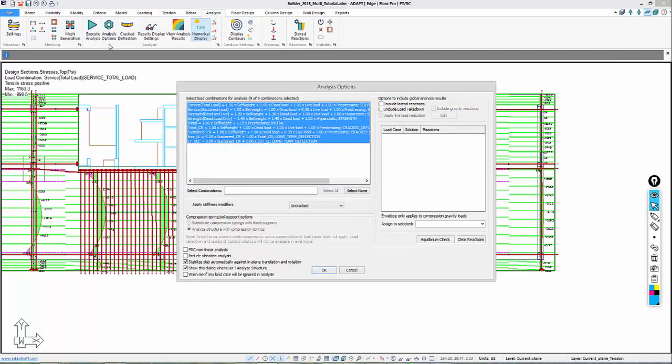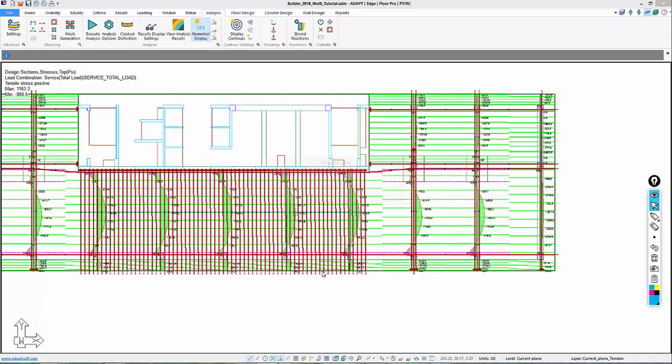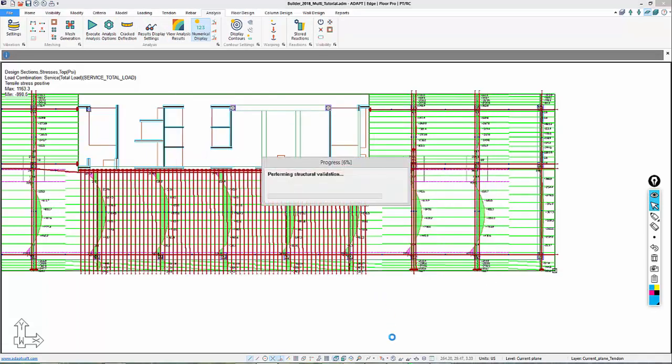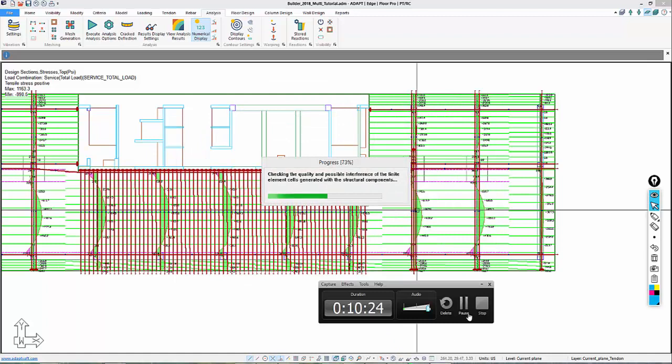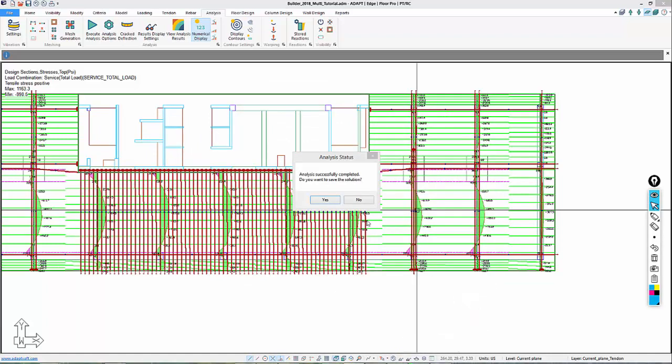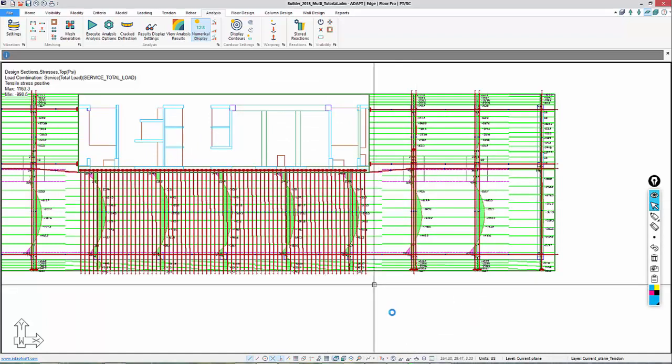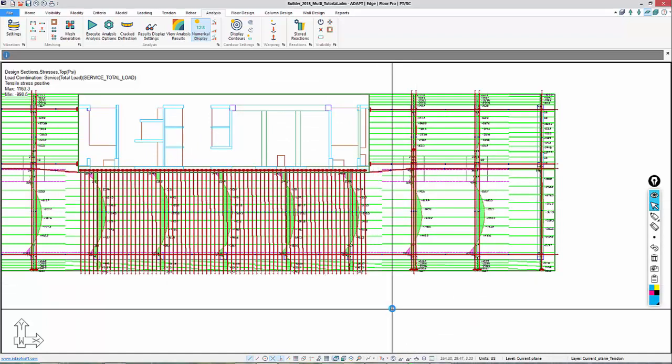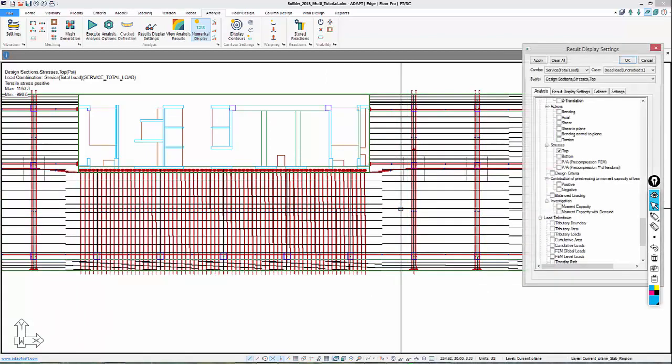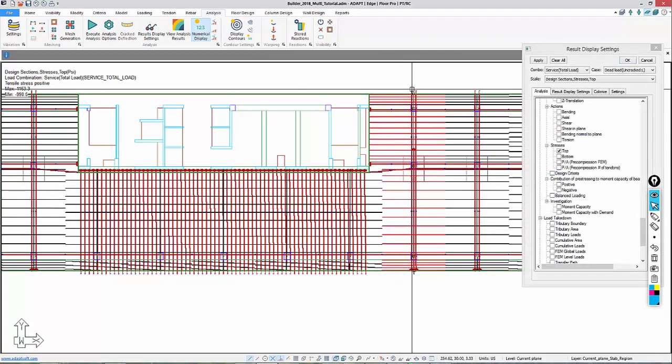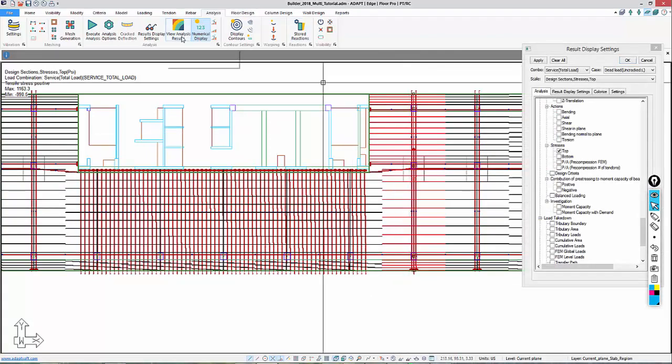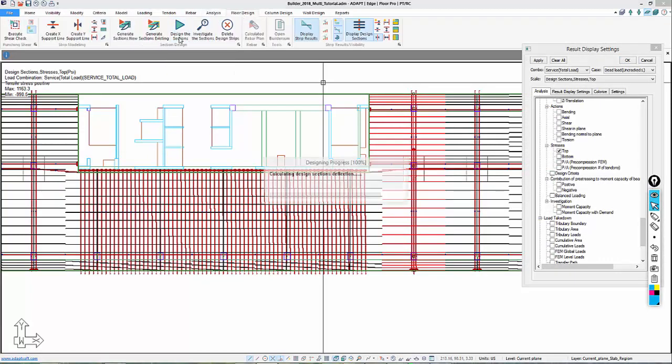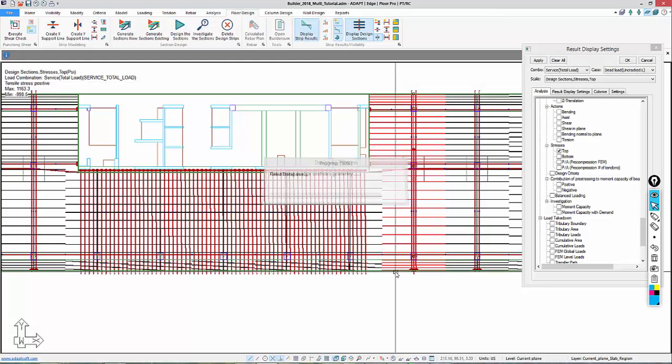We're going to execute the analysis, only for service total, just to check the stresses. We'll select Yes to save that result, and I'm just going to go ahead and select this one strip and redesign that strip. We'll go to Floor Design, Design the Design Sections, and look at the new result on this particular span.